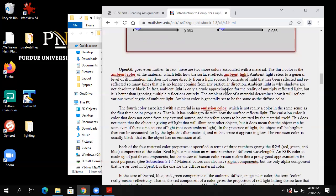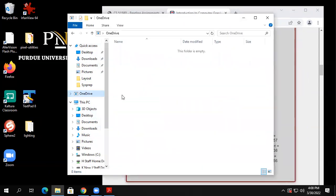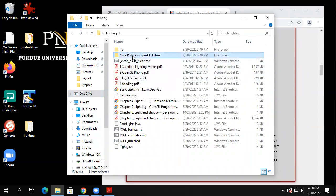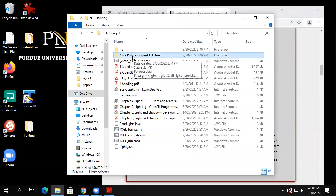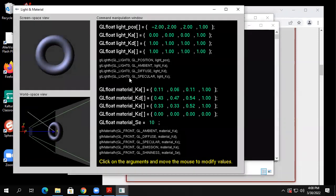Here's another example that lets us play around — in this folder I downloaded from the course website, there are the Nate Robbins OpenGL Tutors. This is a real famous set of programs written 30 years ago, still on the internet, written for the original version of OpenGL. Nice little demos — for example, here's a demo of lighting material. The nice thing is it shows you the names that OpenGL uses for these parameters.